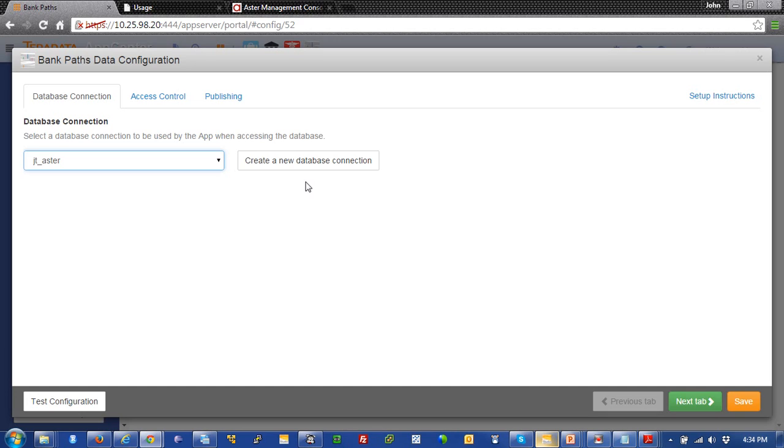But all it is, is the IP address of a queen, a user ID, and a password in a database. And that's it. So, we'll just use this one. And I'll save that off.